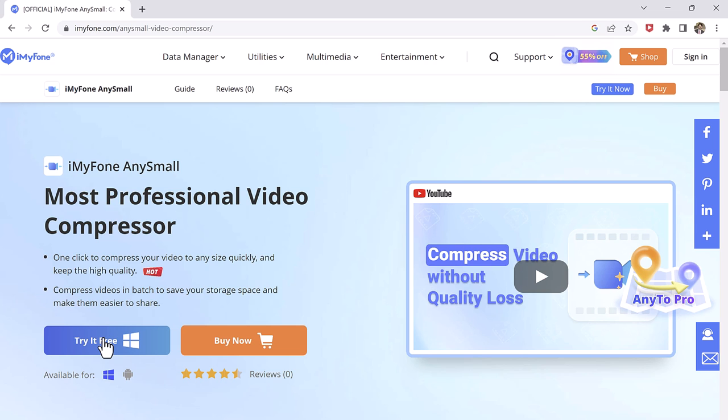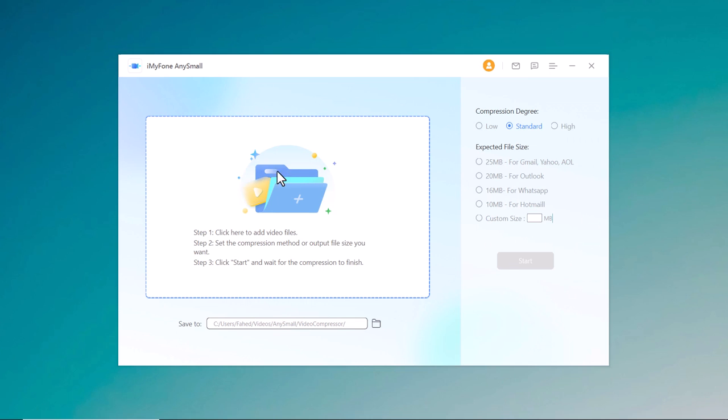After downloading, install this and after installation, launch the software. You will see the interface like this.